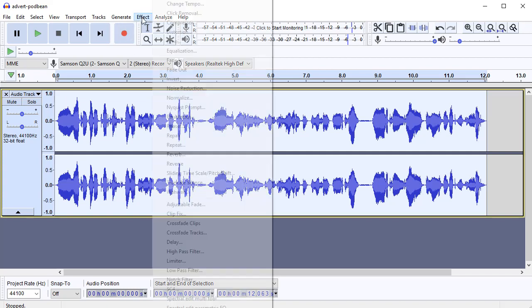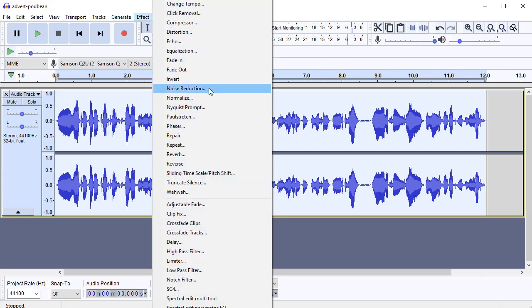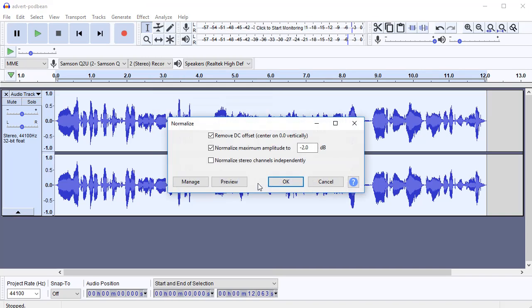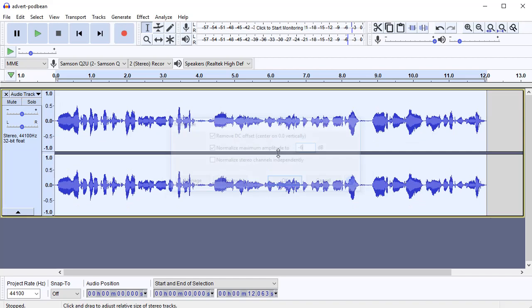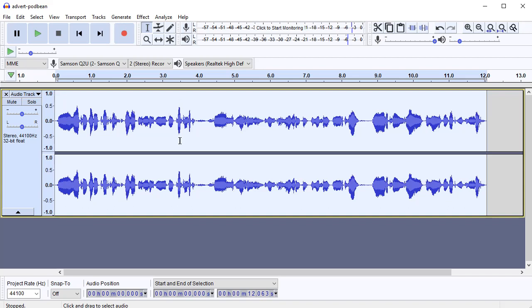But sometimes you'll find that your volume, your recording volume is quite low. It might look something like this. So it's not taking up that much space. Like there's a good gap at the top and the bottom. And that will mean it's quite quiet when it comes out. So that's why you normalize.